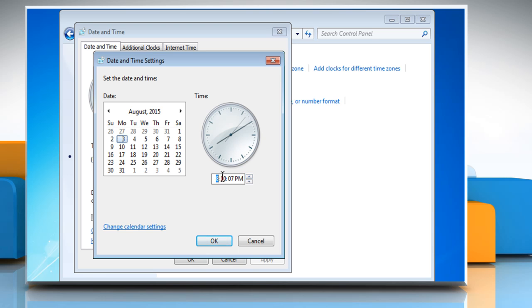To change the minutes, double click on the minutes and then click on the arrows to increase or decrease the value.